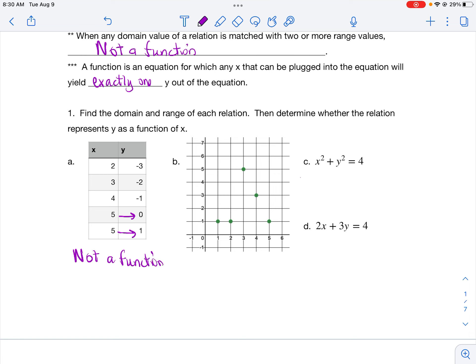Part B is discrete points: (1,1), (2,1), (3,5), (4,3), and (5,1). Each x value goes to only one y value — 1 goes to 1, 2 goes to 1, 3 goes to 5, 4 goes to 3, and 5 goes to 1. So this is a function.